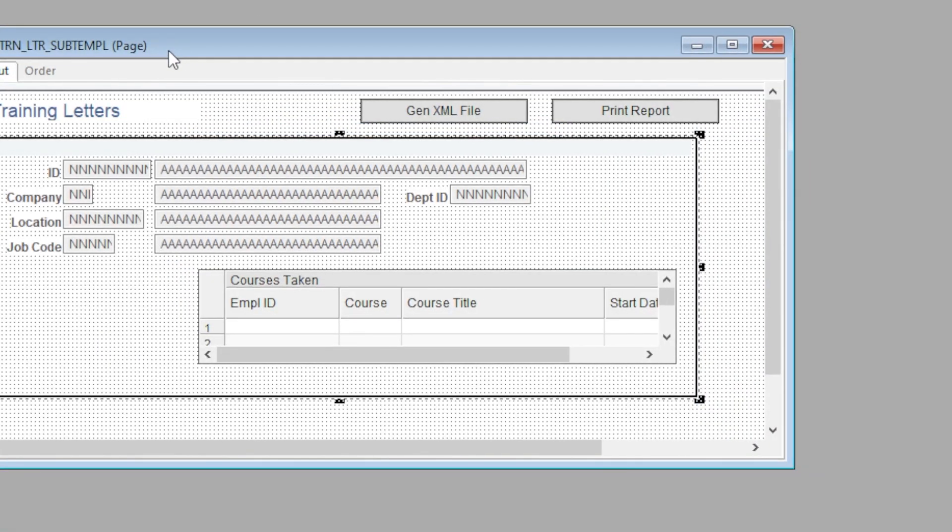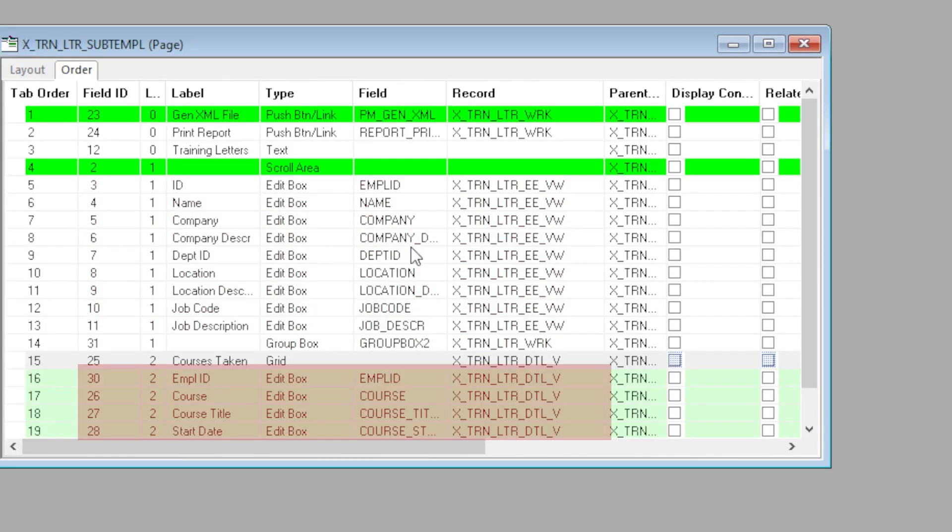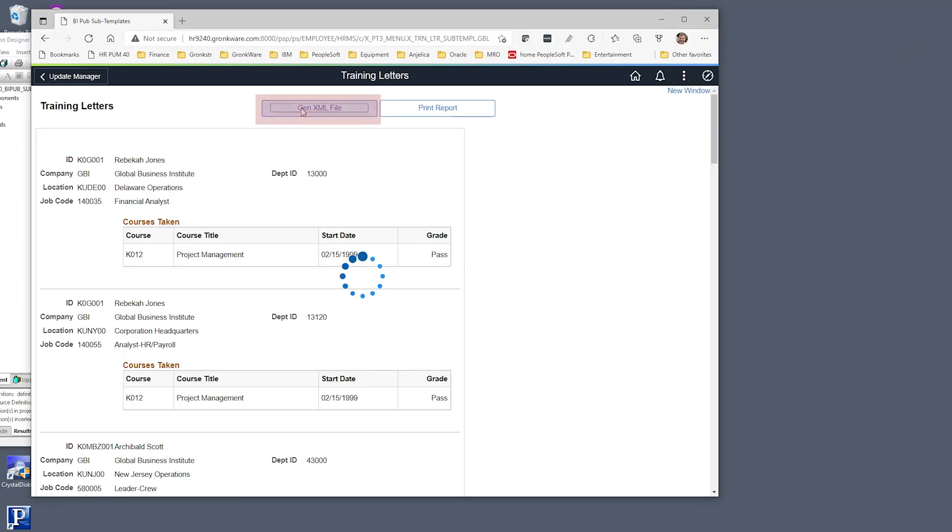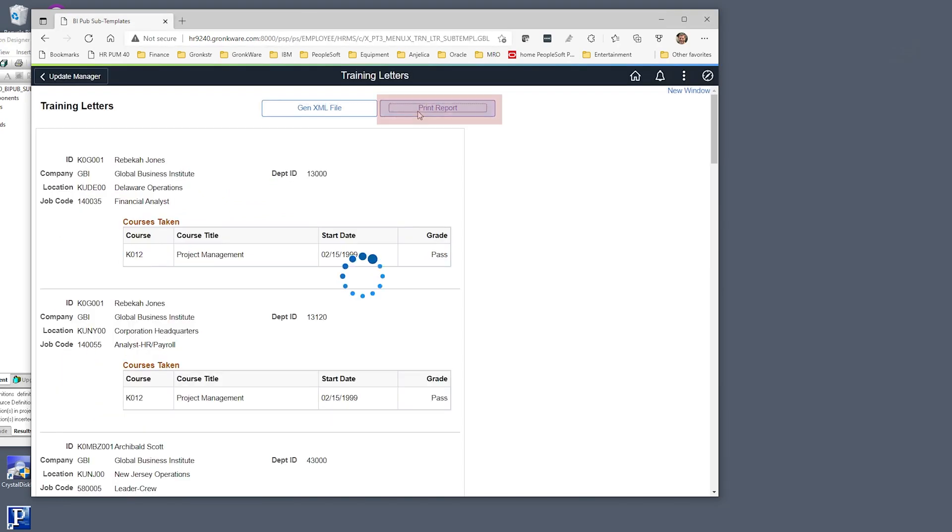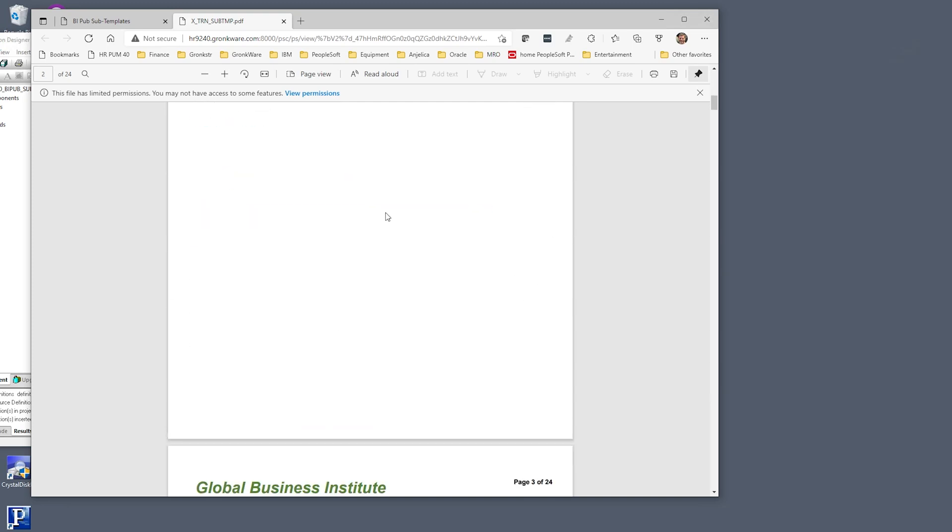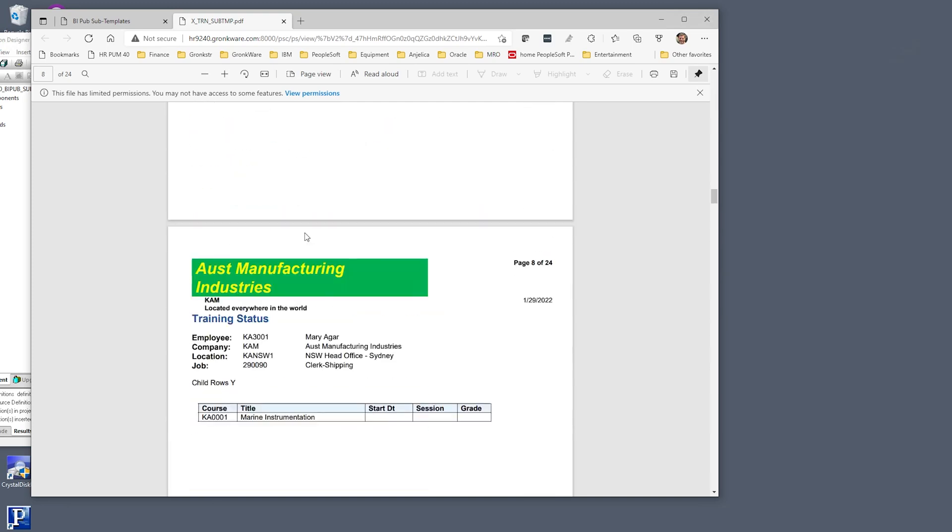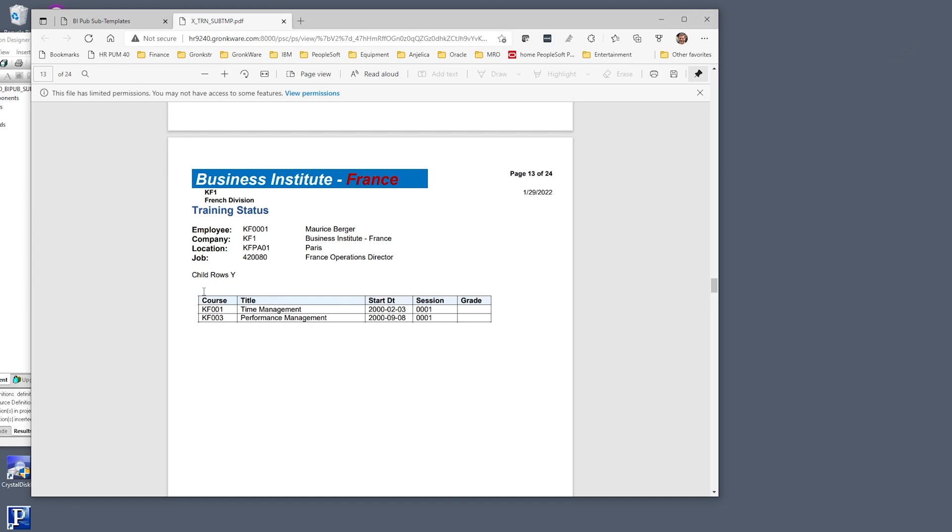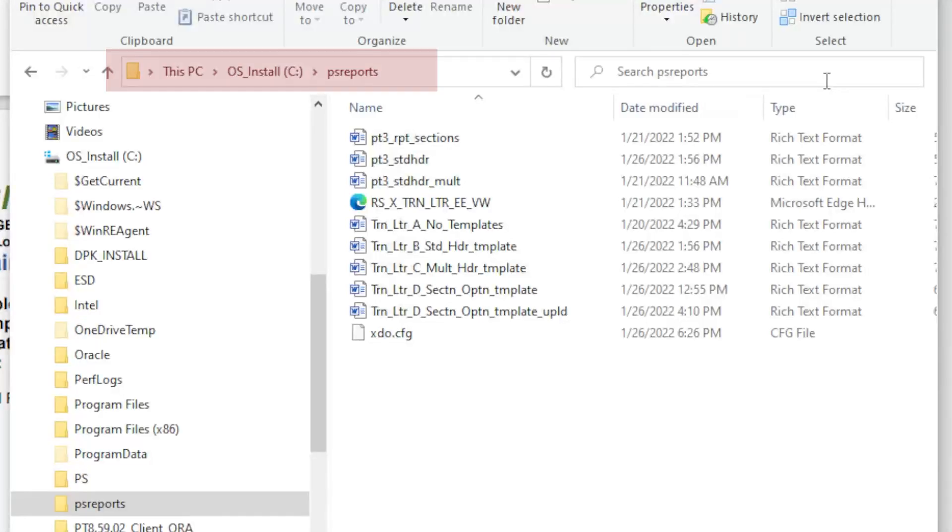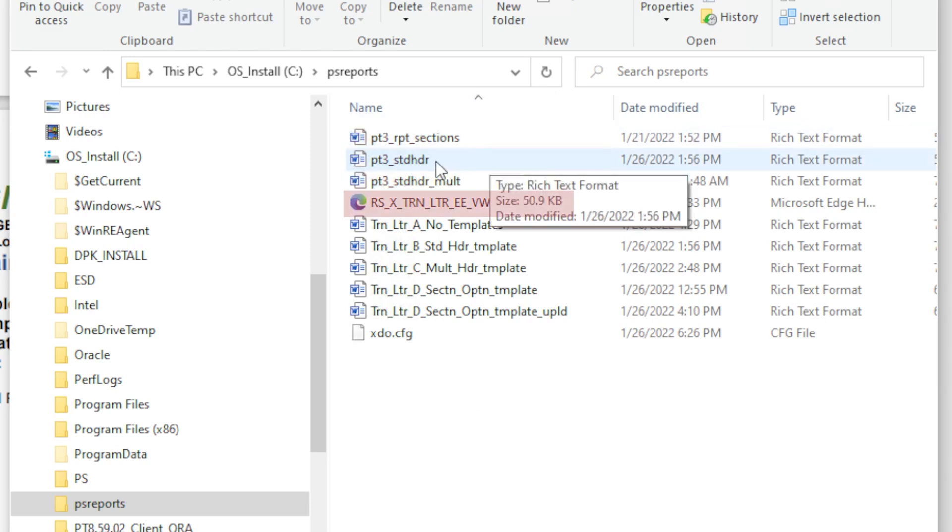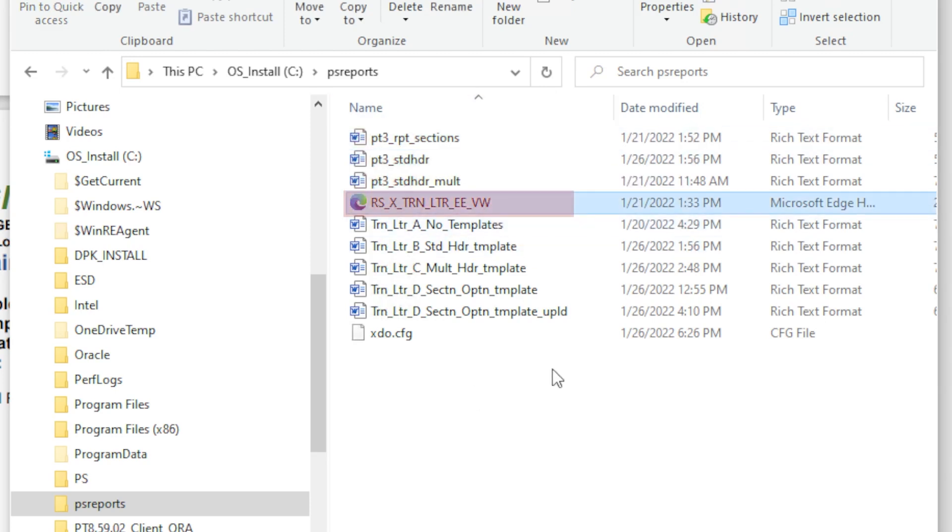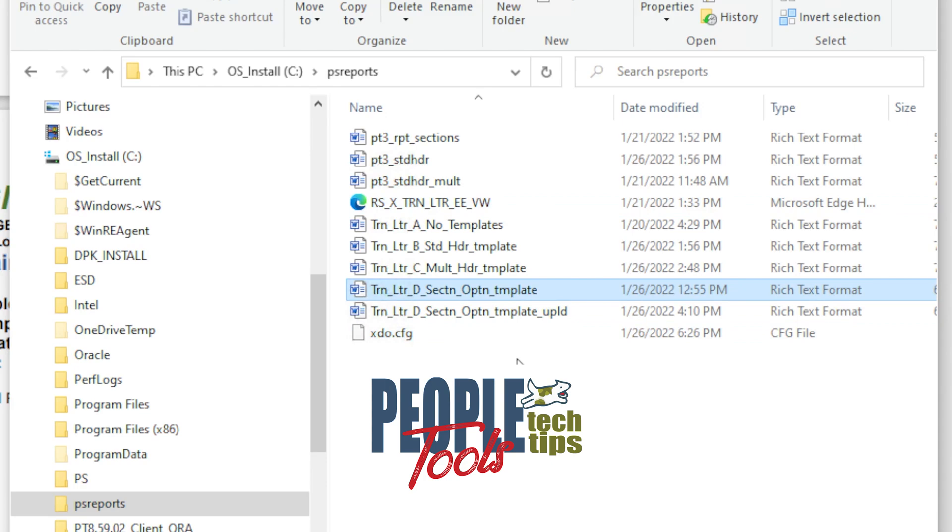Look at the structure of the page. We have employee record at scroll level one and child training data at scroll level two. One button at the top generates sample XML to use in developing our BI publisher report. The second button generates the end result report for this video using sub-templates. We can see different headers depending on the employee's company and different data sections depending on if the employee has training classes to list. All our files for building and testing the BI publisher templates will reside in the CPS reports directory. You can see we have the sub-templates at the top, our sample XML file, several RTF report templates, and a sample XDO config file. These are all available at PeopleTools Tech Tips and GitHub.